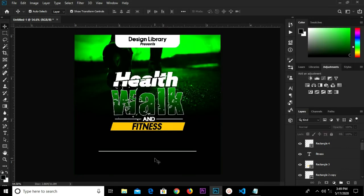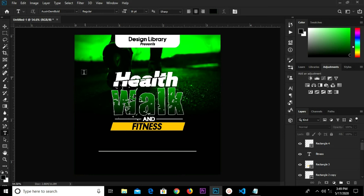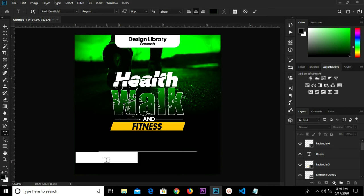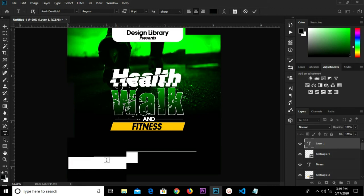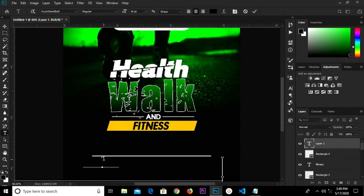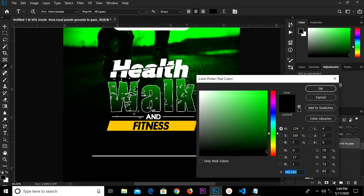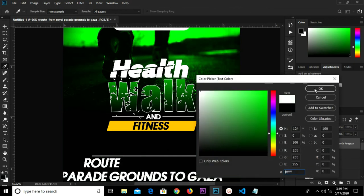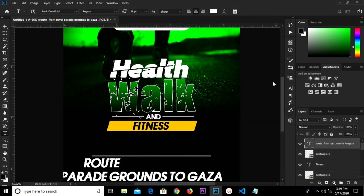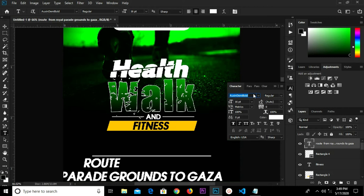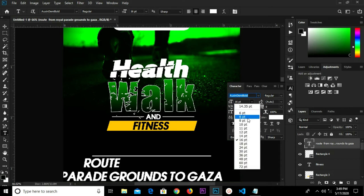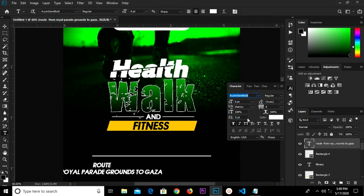Grab the Text tool, paste, click the checkmark, and change the color to white. Change the size, then uncheck Italicize.